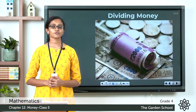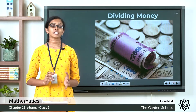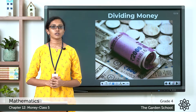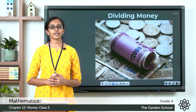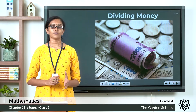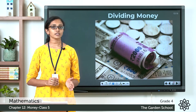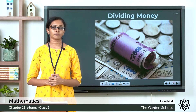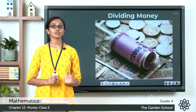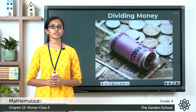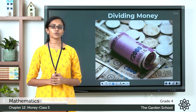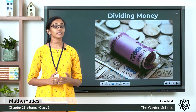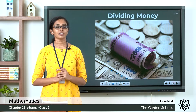The division of money is the same as the division of any two numbers. For ease of calculation, first just ignore the dot which separates the rupee part and the paise part. Do the division and place the dot in the final quotient. Let's make it more clear with some examples.